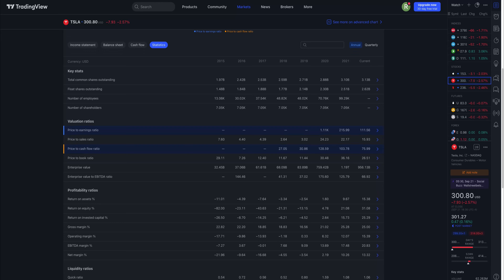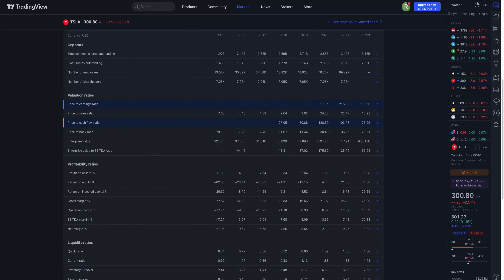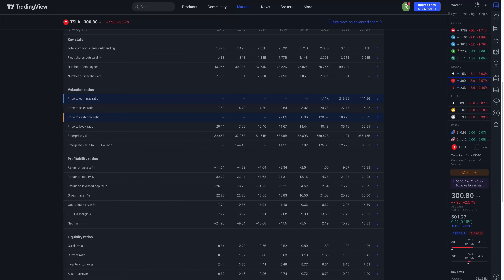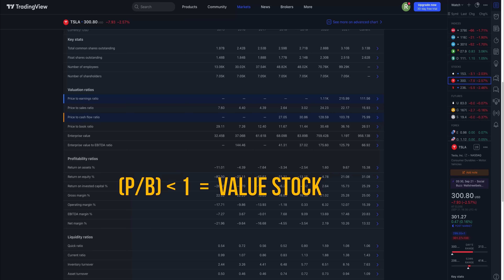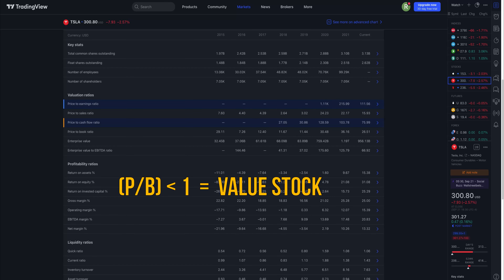Value stocks are the shares of companies that are on sale — in other words, strong companies that are being underpriced by the stock market. Value investors try to uncover companies in the value stock category, buy their shares, and wait for the rest of the market to recognize their true value. To find these shares, value investors look for companies with a low price-to-book ratio or low price-to-earnings ratio, as well as certain other factors.